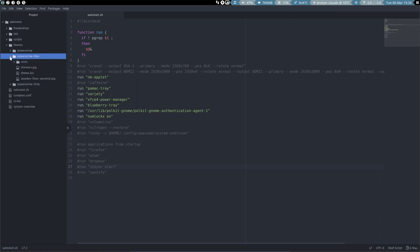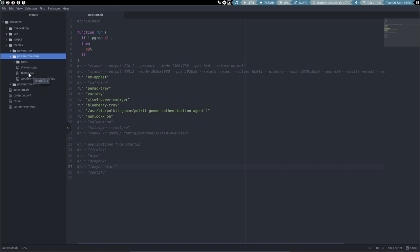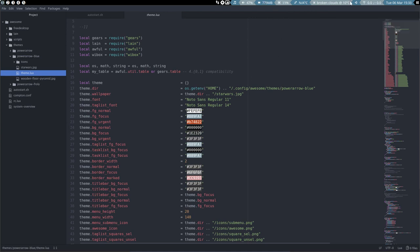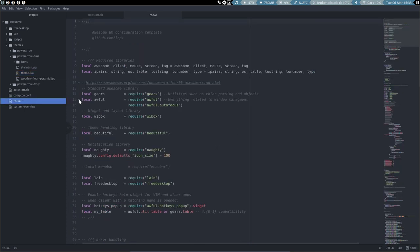But can you change more? So we have the theme Lua to take a look at. There are colors here. We changed these colors and at the bottom you'll find the colors for this one. But let's have a look at RC Lua. What can we find in here as well?